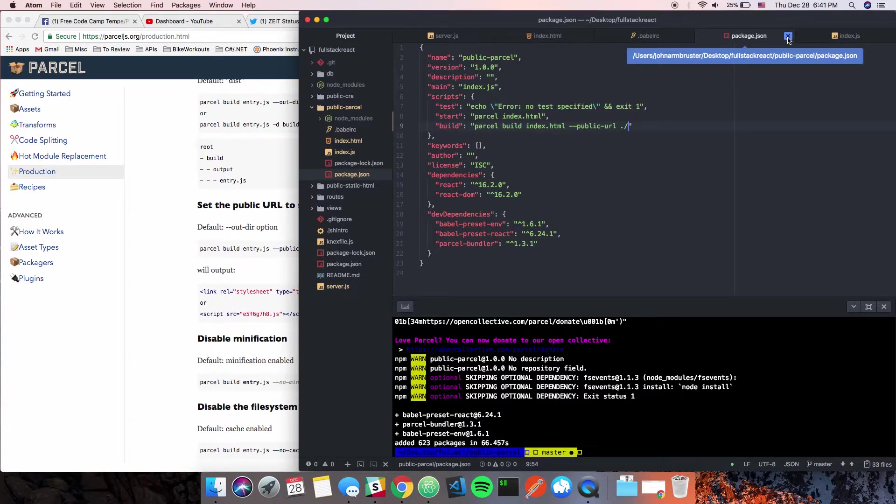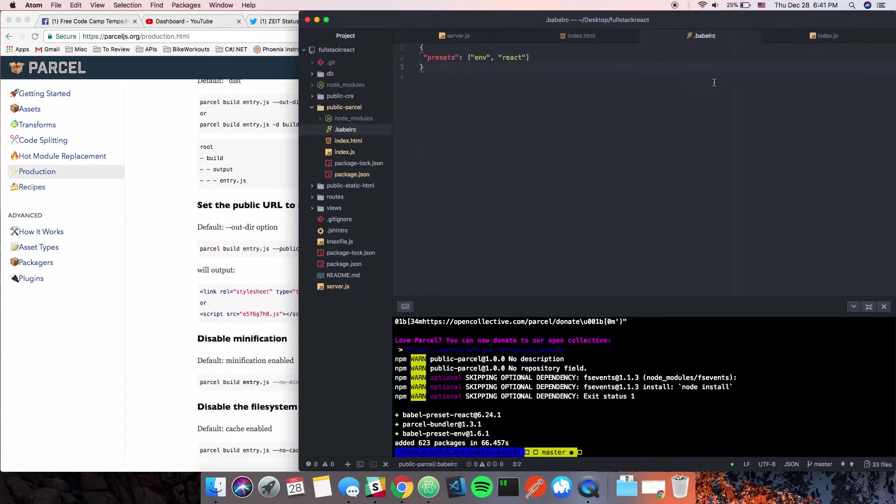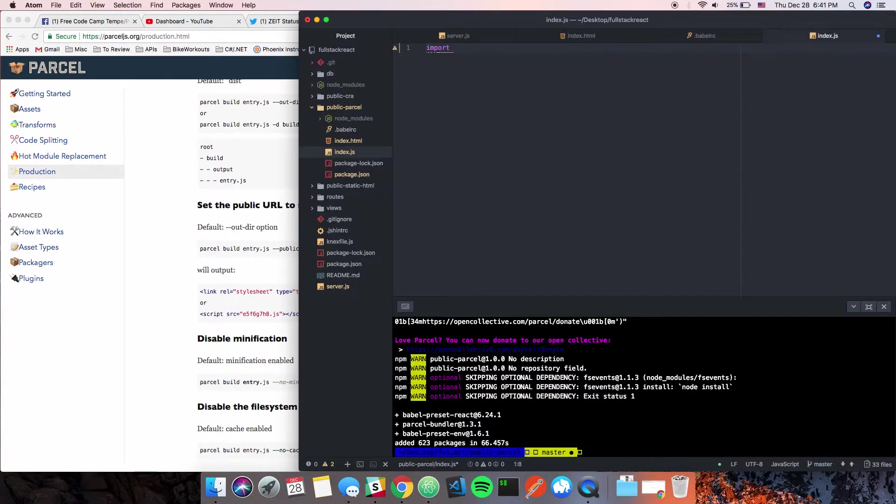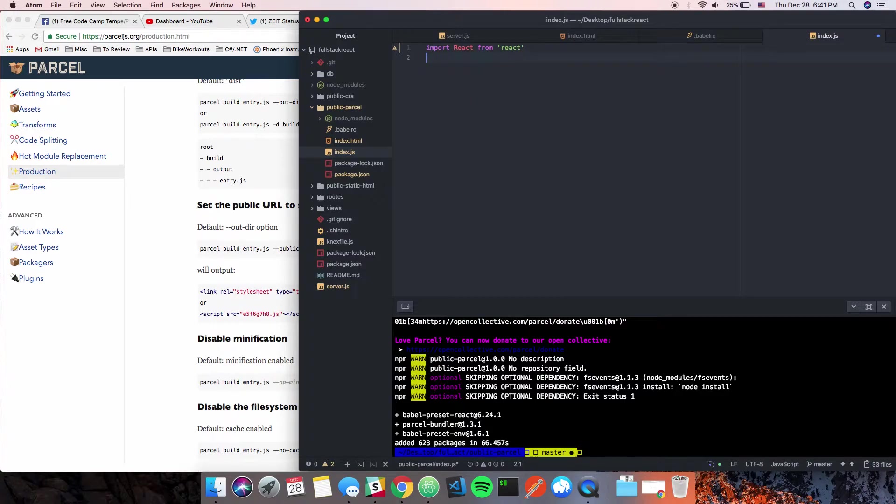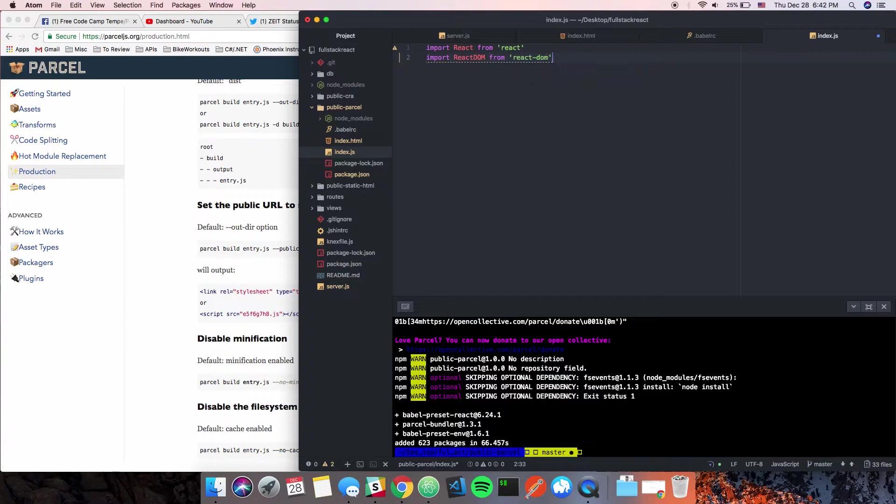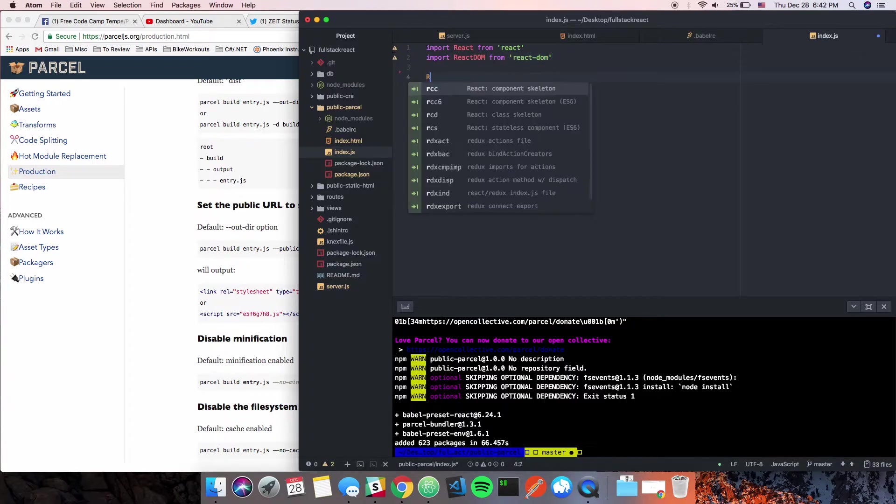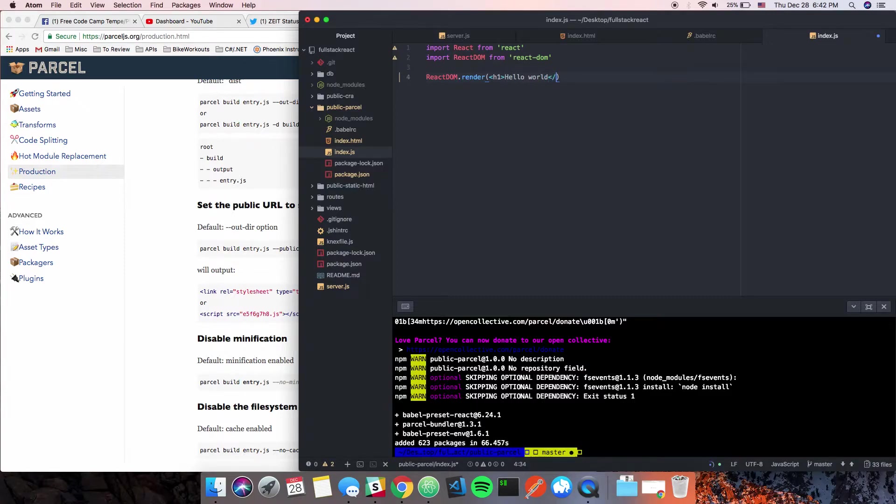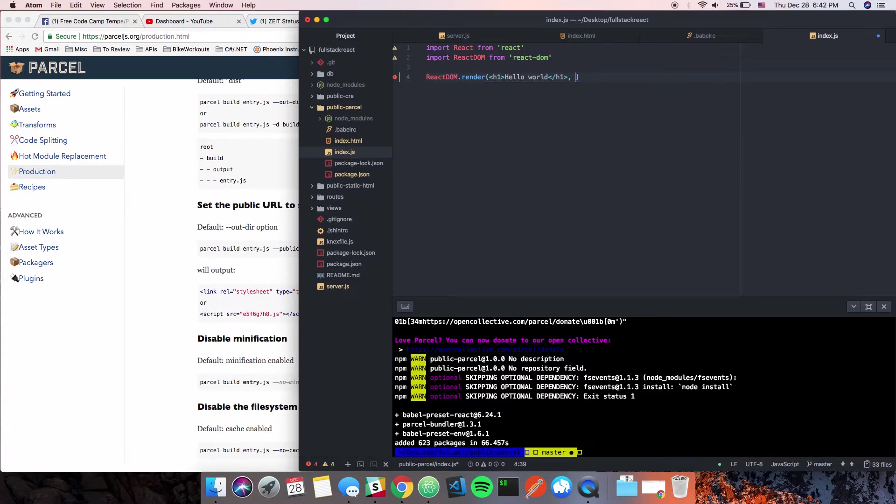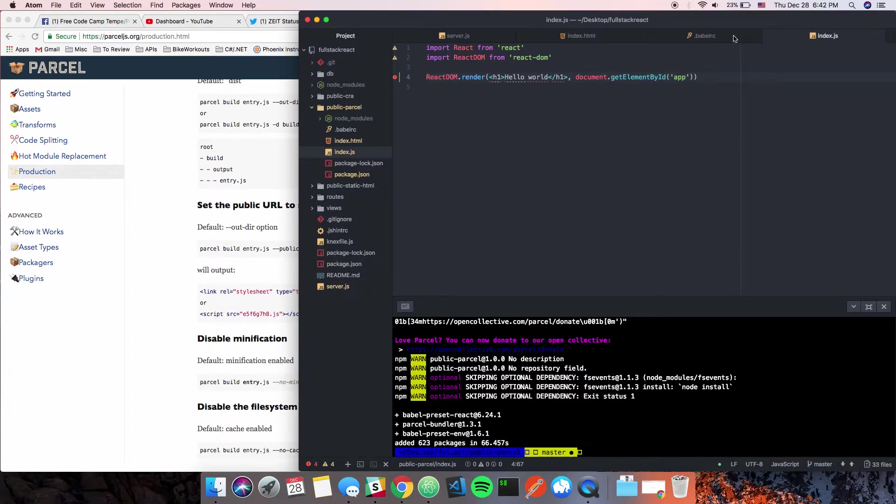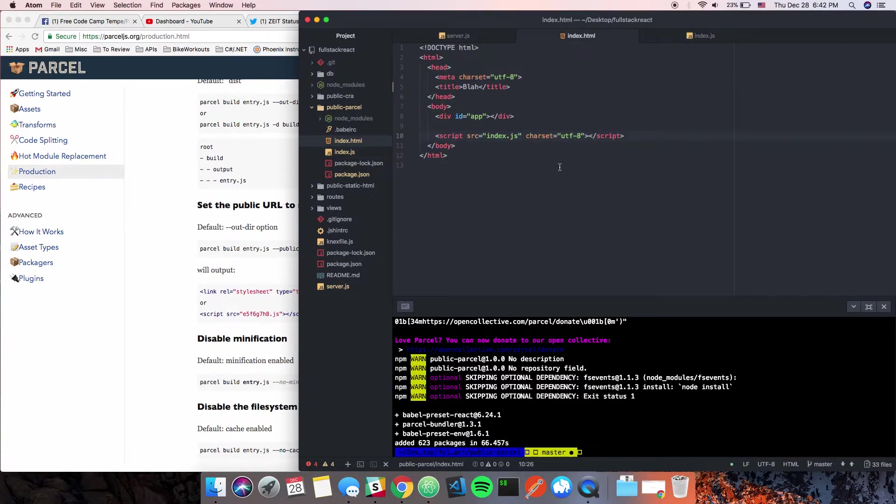Let's go into index.js and throw something really fast together for React. We'll say 'import React from react' and 'import ReactDOM from react-dom'. Then we're going to say ReactDOM.render with an h1 that says 'hello world', and then our hook for where it's going to attach in the DOM which is going to be document.getElementById('app') because we created a div called app.